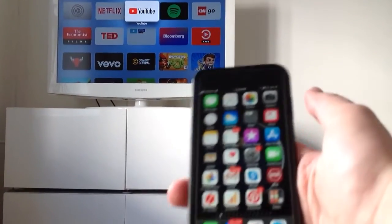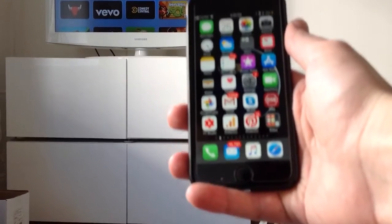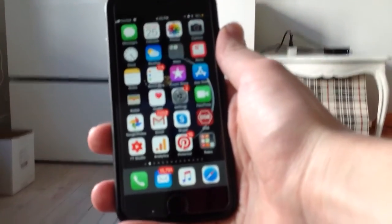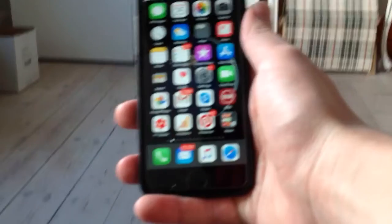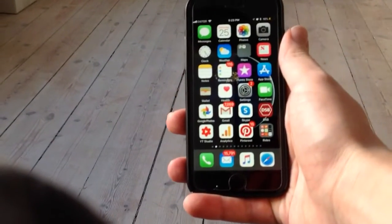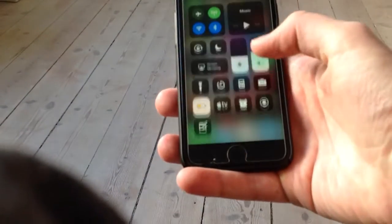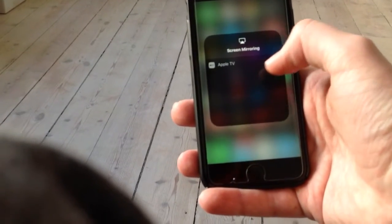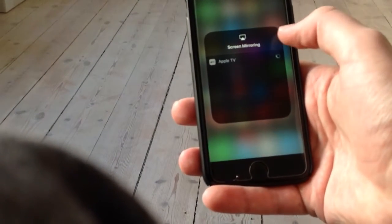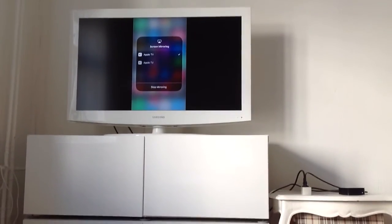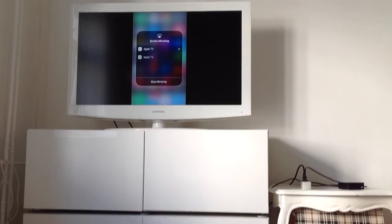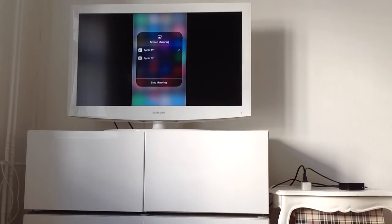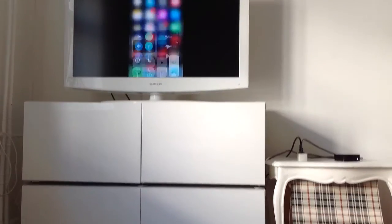So here I have my phone right here and what I can do on this iPhone, I can just swipe here and then enable screen mirroring and then search for Apple TV. And as you can see, my Apple TV is displaying the phone screen. So super cool.